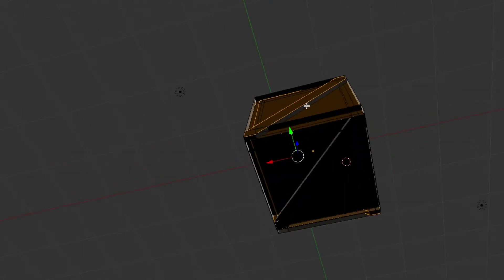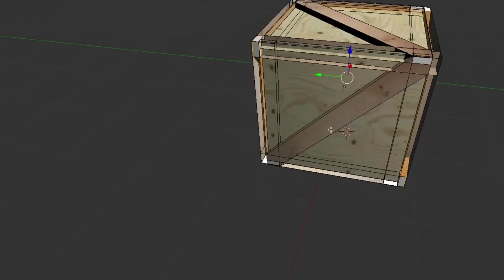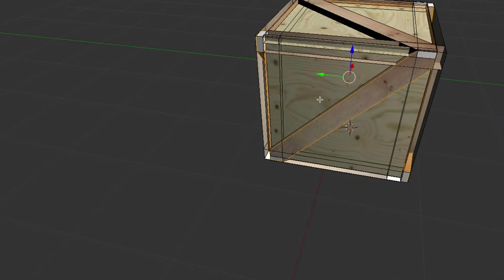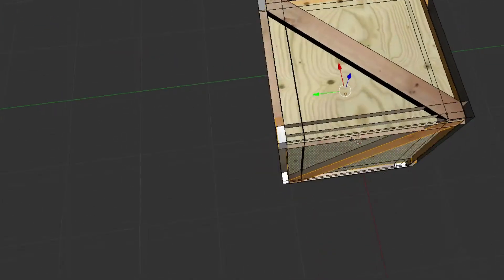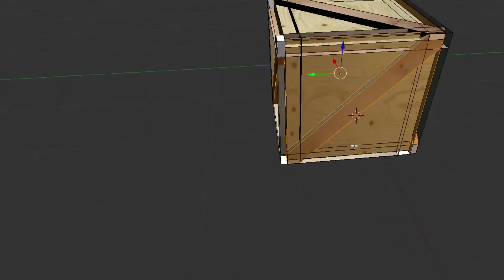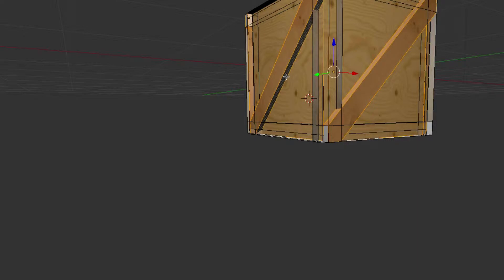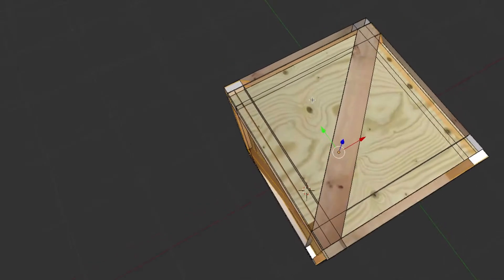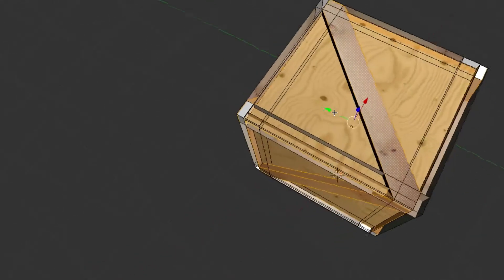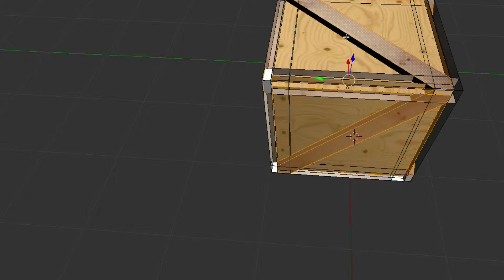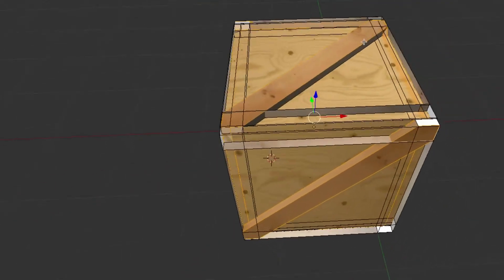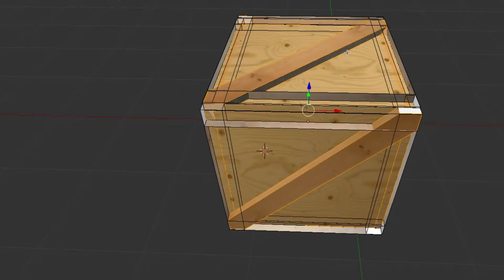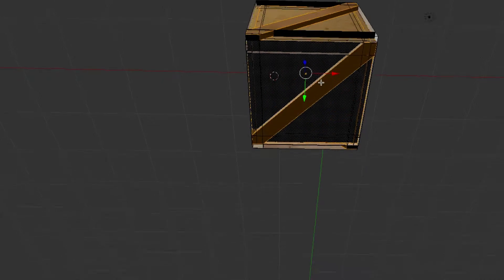We will invert our selection and then we can change the normals for the faces, which will flip which side is visible in the game engine.